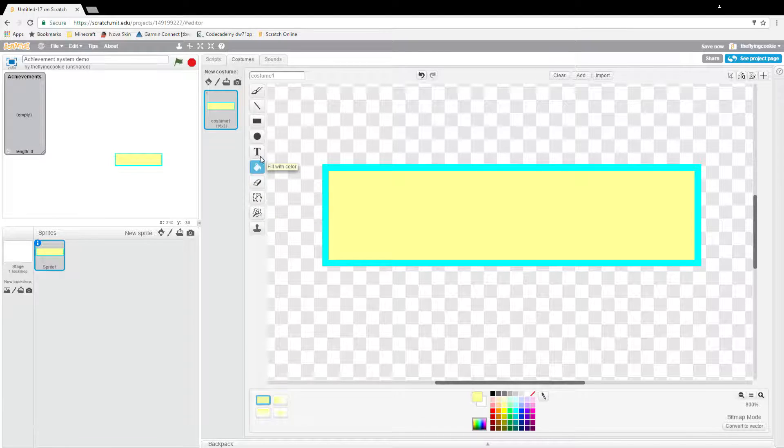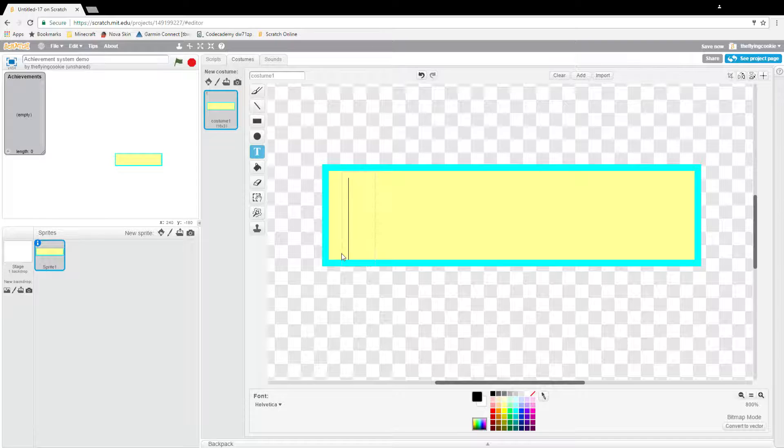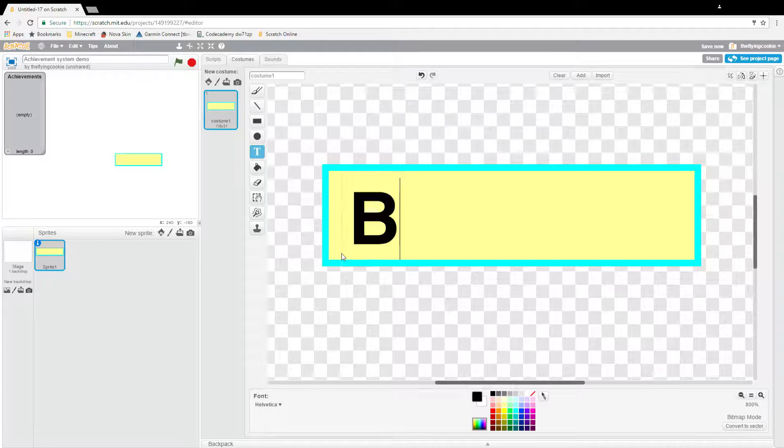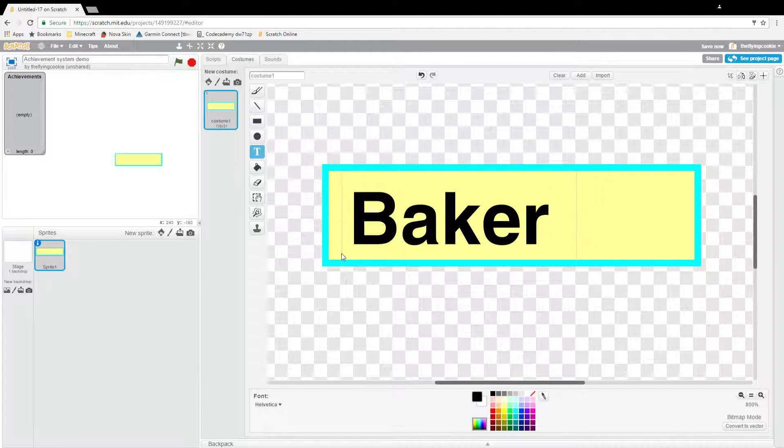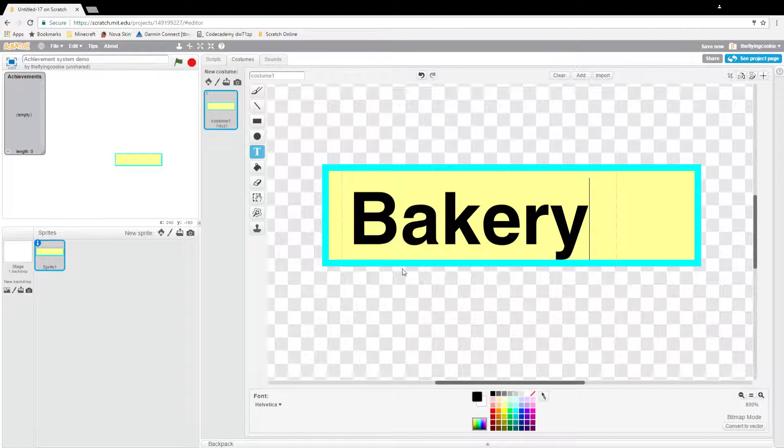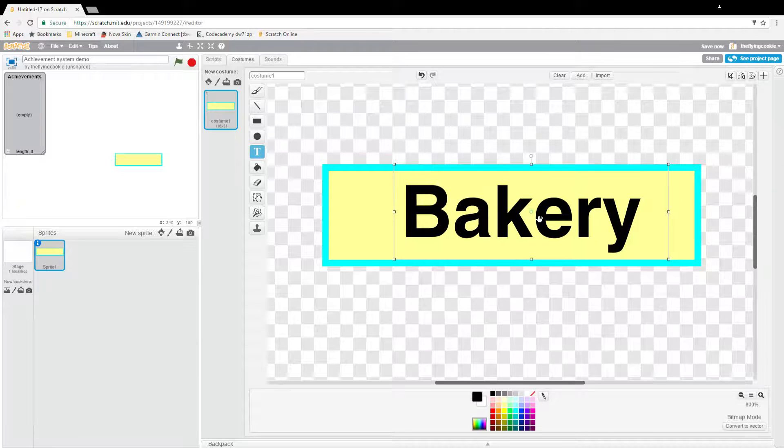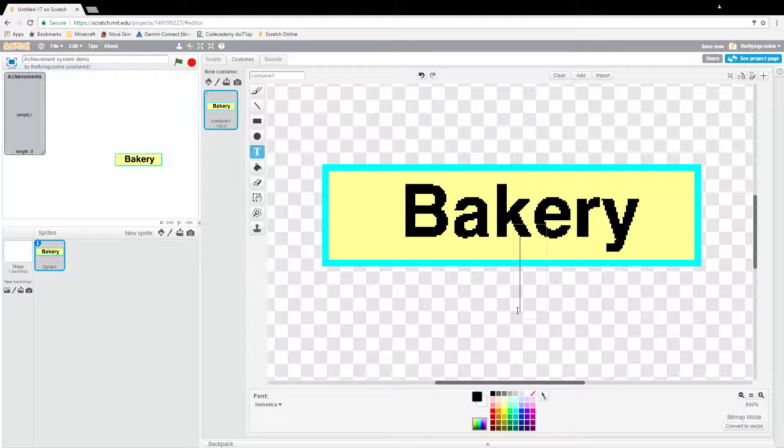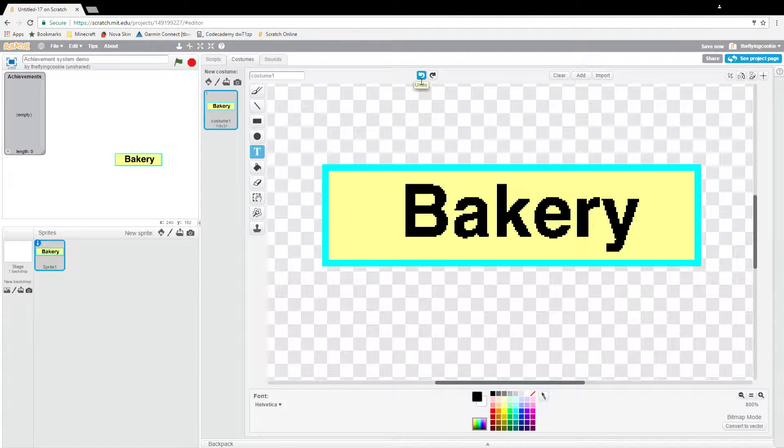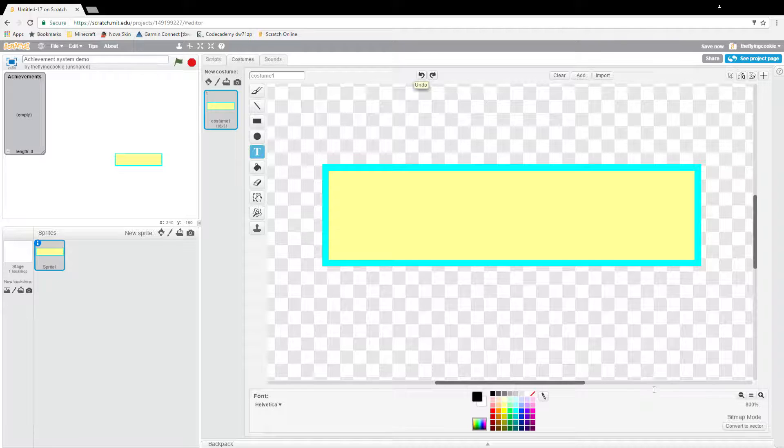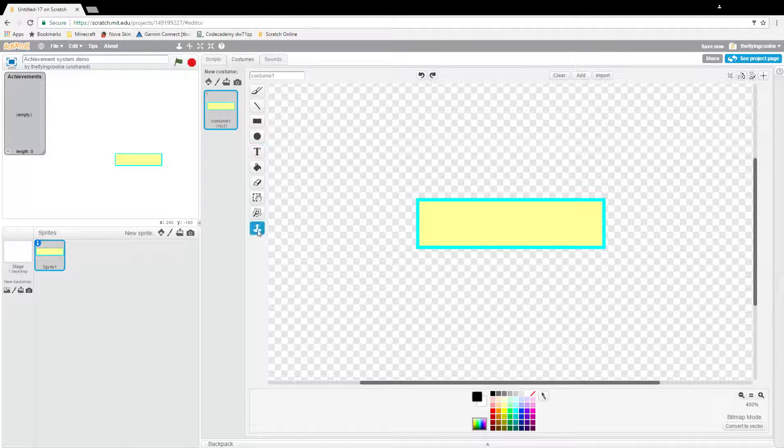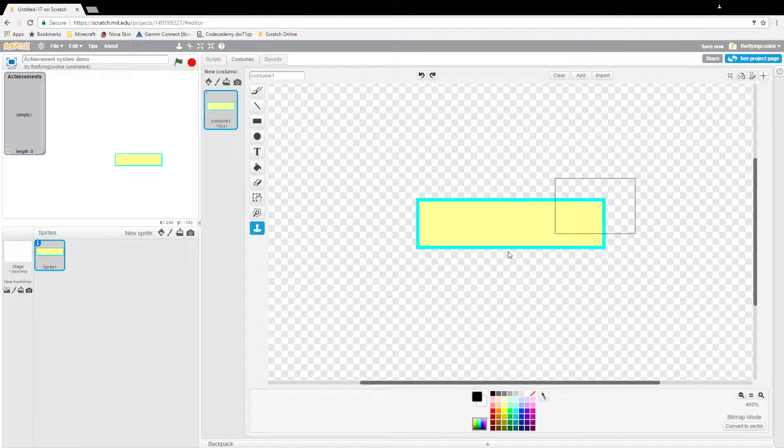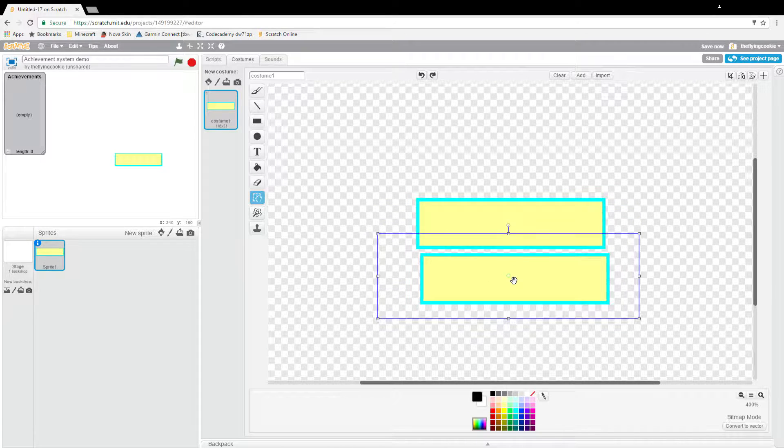And then I'll type on it. We'll make achievements for a cookie clicker game. Let's see here, Baker. Actually no, we don't want to do that really because we are going to be having five achievements that you can gain.